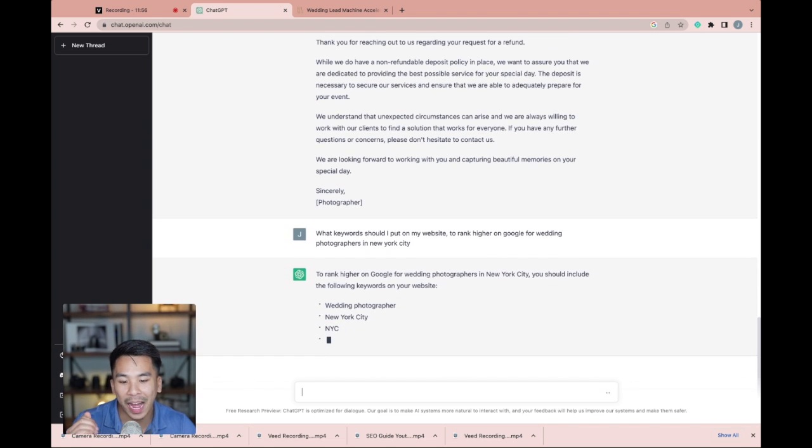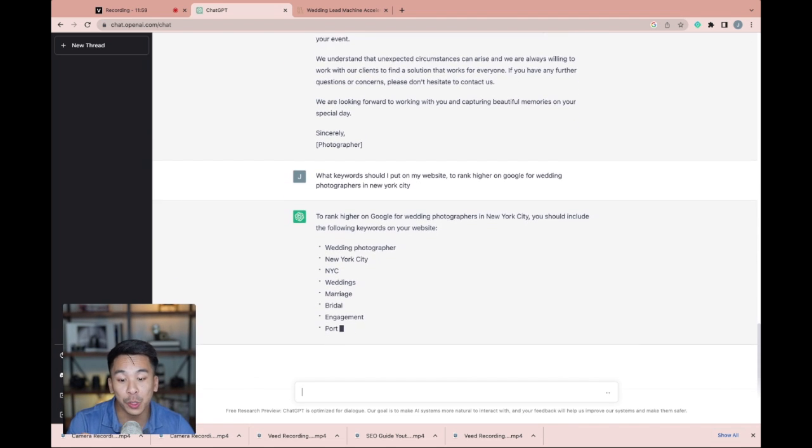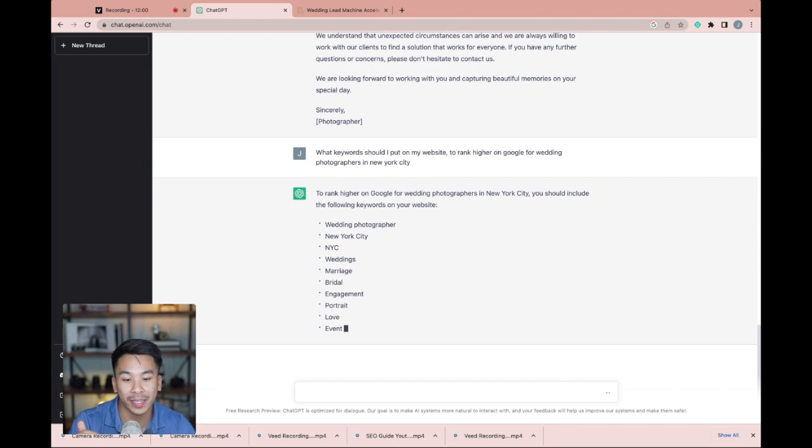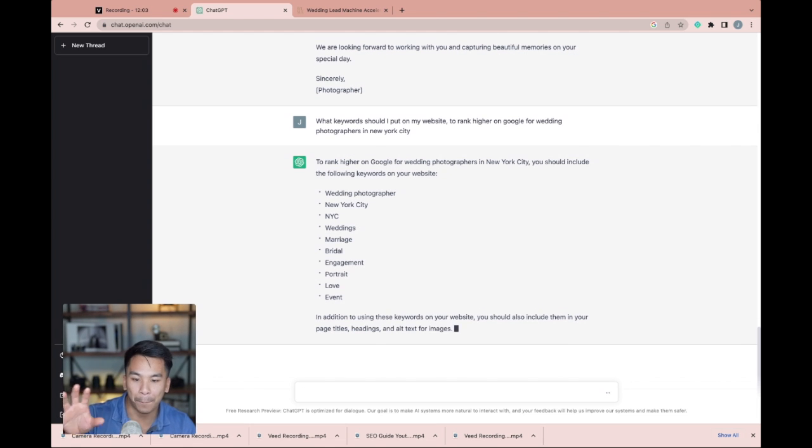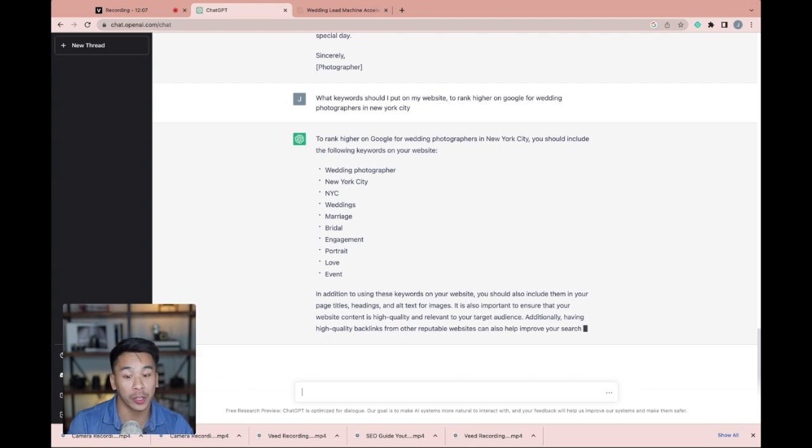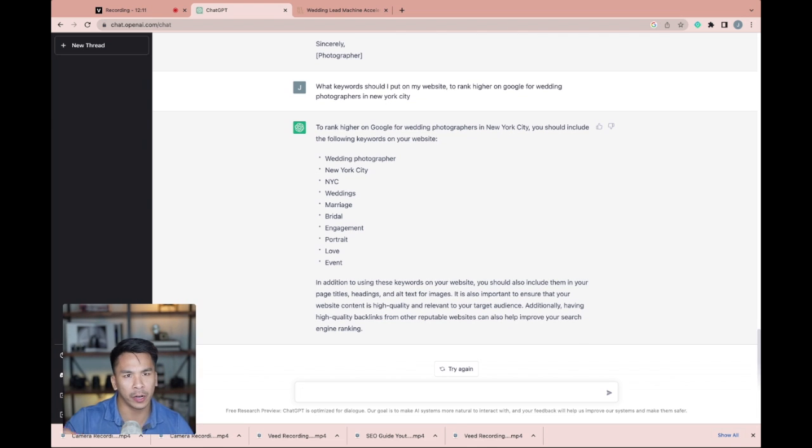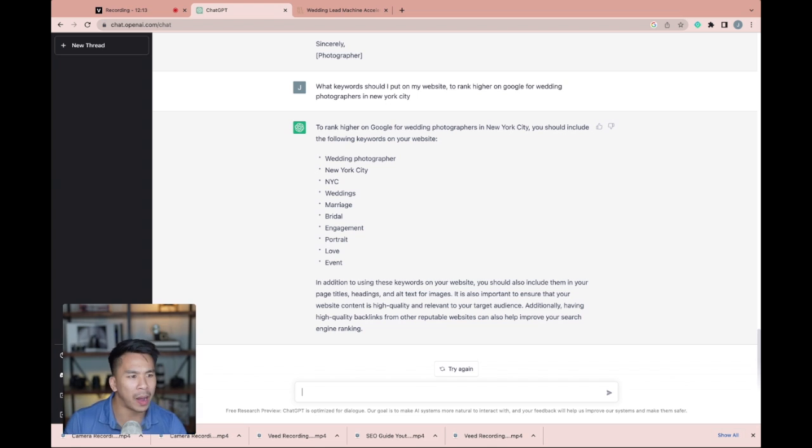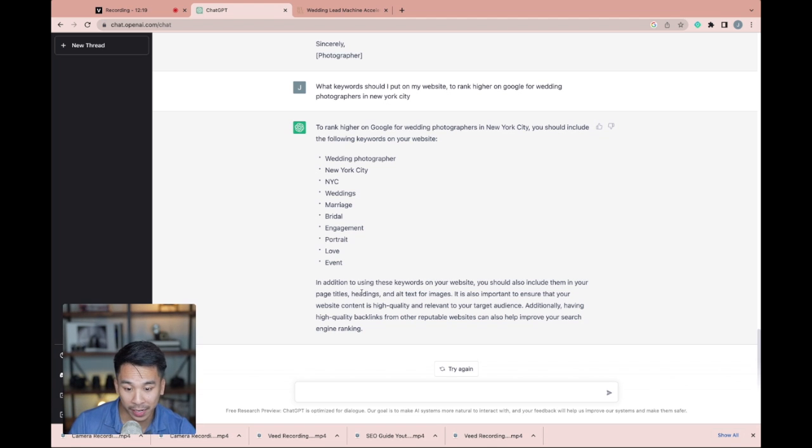To rank higher on Google for wedding photographers in New York City, you should include the following keywords on your website. And it just gave you about 10 bullet points of the keywords that you should have on your website. You can make sure all of these are on your headers, everything you talk about on your About Me page, on your blog posts, etc. So it said right here, in addition to using these keywords on your website, you should also include them in your page titles, headings, and alt text for images.